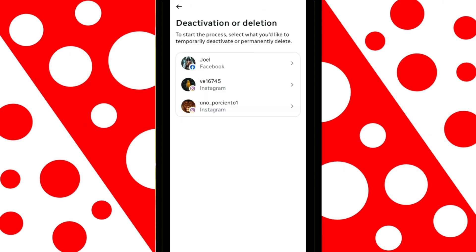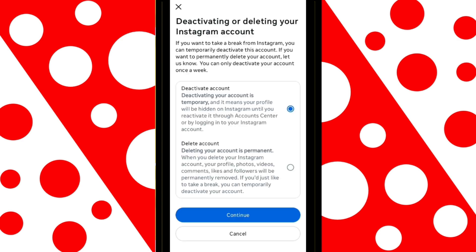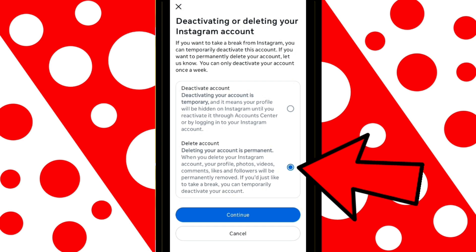Now, select the profile you want to delete. Tap on Delete Account and then on Continue.